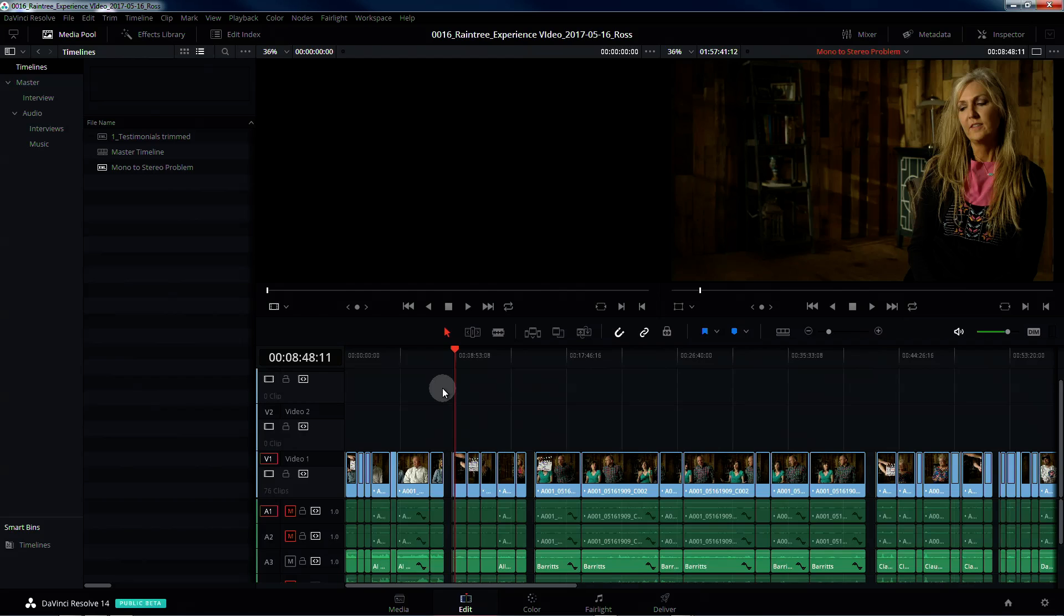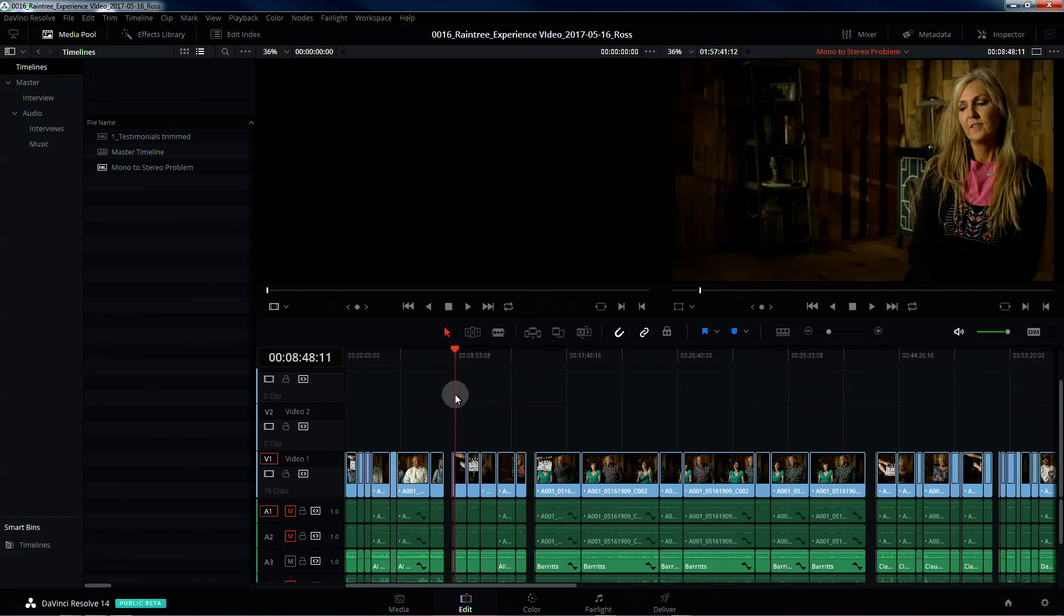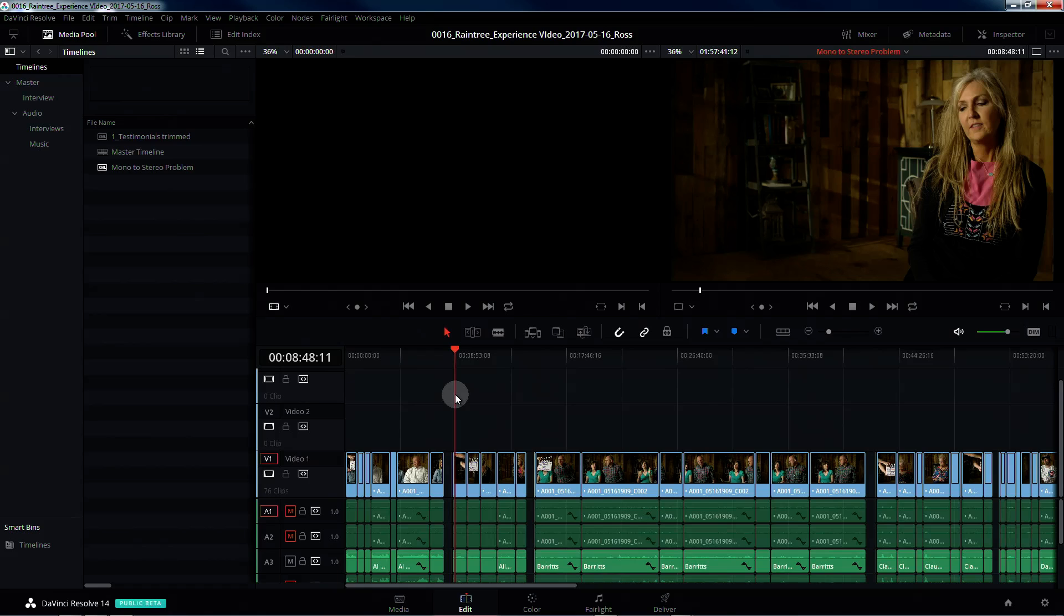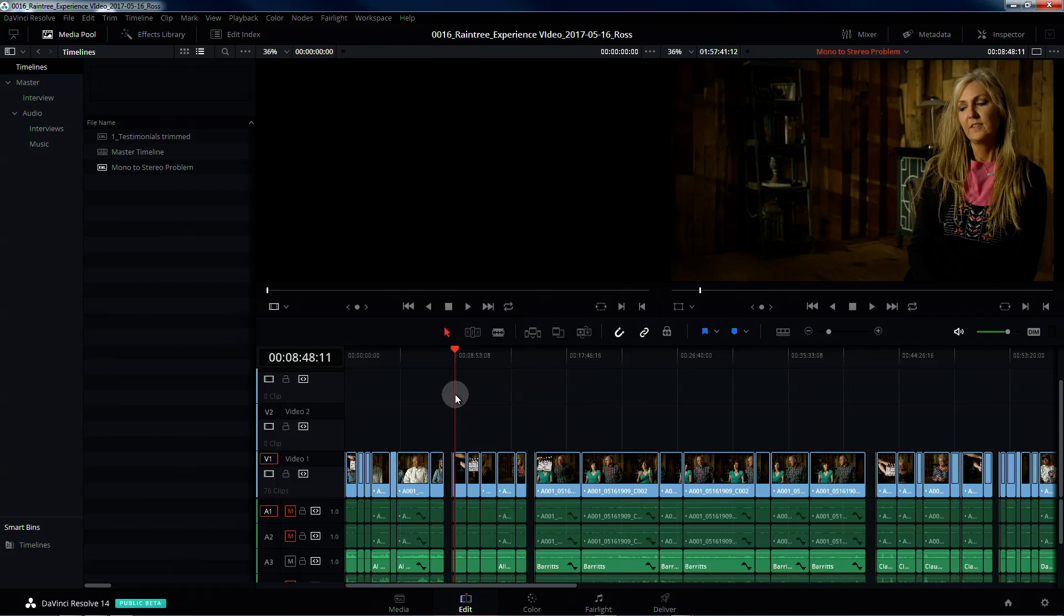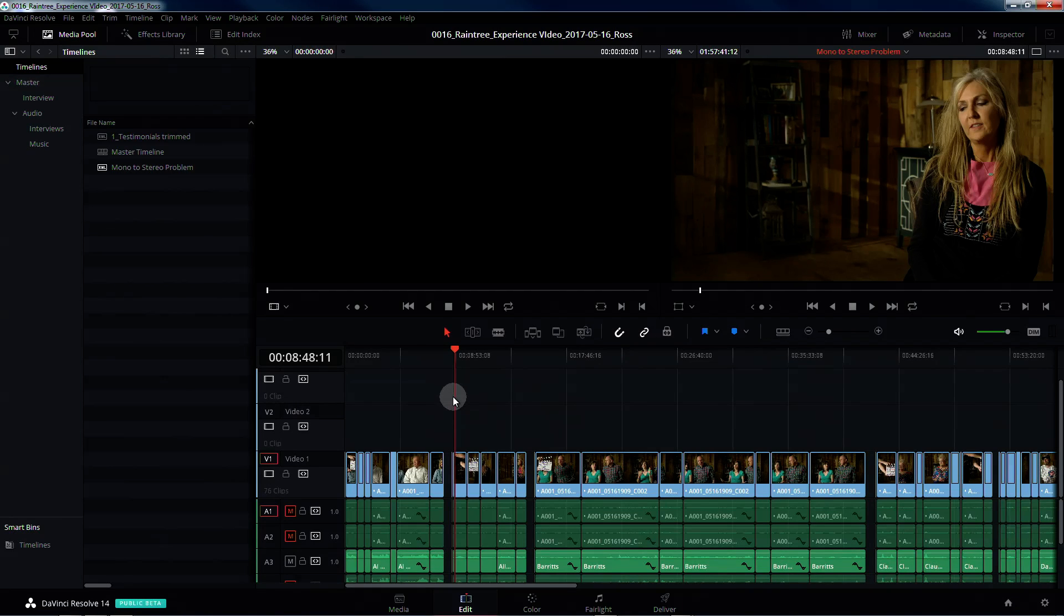Hey guys, this is Ross with Hamelbro Studios and I have run into a bit of an issue with DaVinci Resolve 14 beta 2. I think I've come up with a workaround for it, but it has to do with audio, so let's run through it real quick.